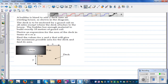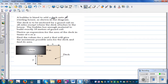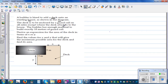A builder is hired to add a deck onto an existing house as shown in the diagram. The deck has length X and width Y, with additional dimensions of 3 meters and 5 meters marked. The deck is to be enclosed by a guard rail on all sides except where it attaches to the house, so we don't want railing along that shared edge — only on the other three exposed sides.